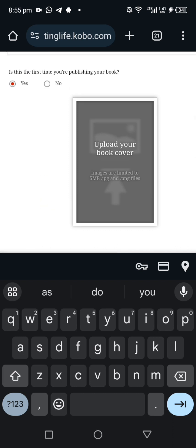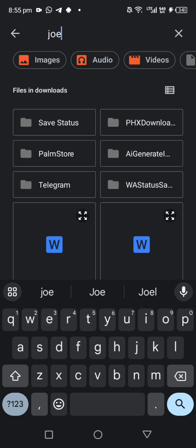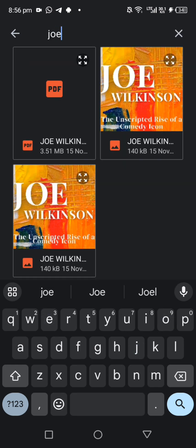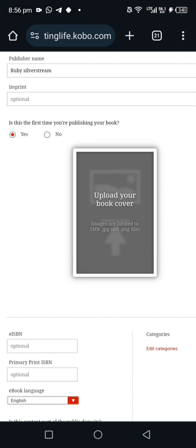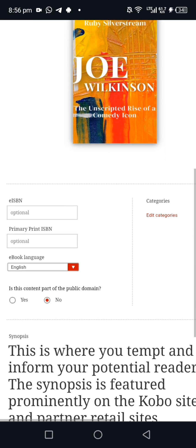The 'Imprint' field is optional, so you can skip it. Now upload your book cover — your ebook cover. Remember, you can save it from Canva as JPEG or PNG; either will be accepted. I have a JPEG format so I'm going to upload it now. As you can see, this shows my author name, the title, the subtitle, and the book cover I already created.